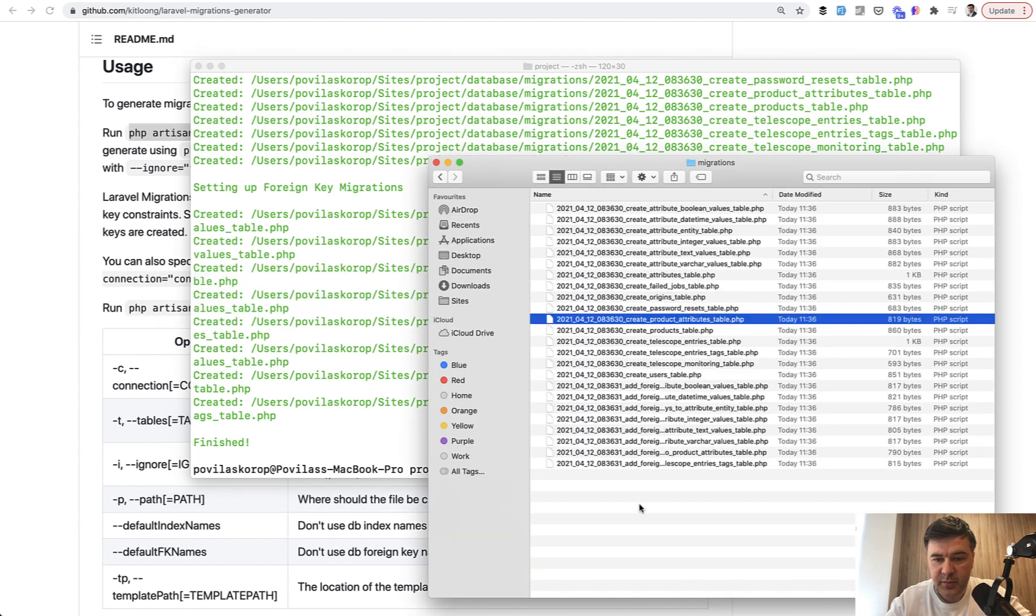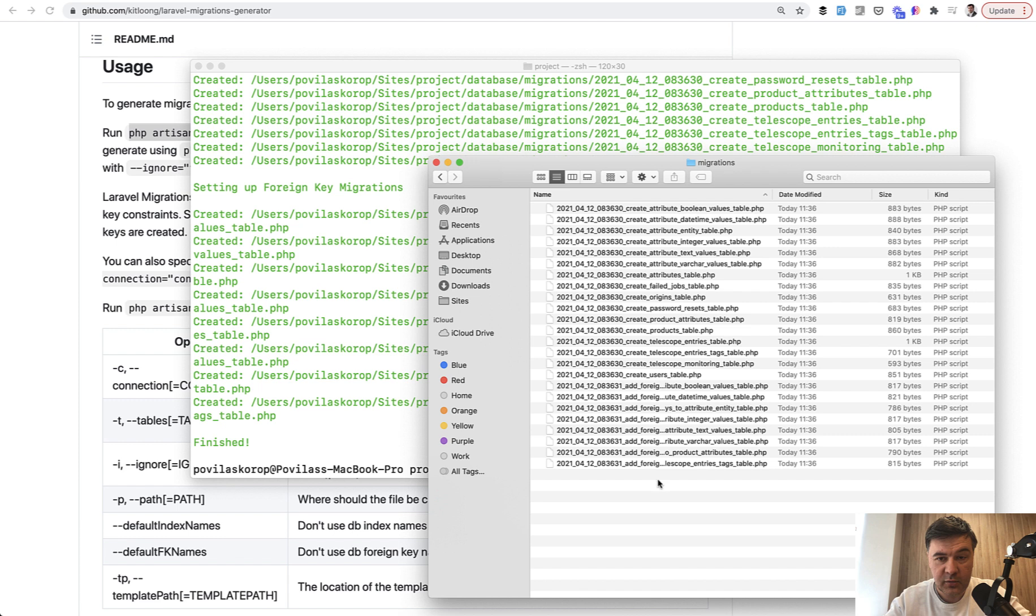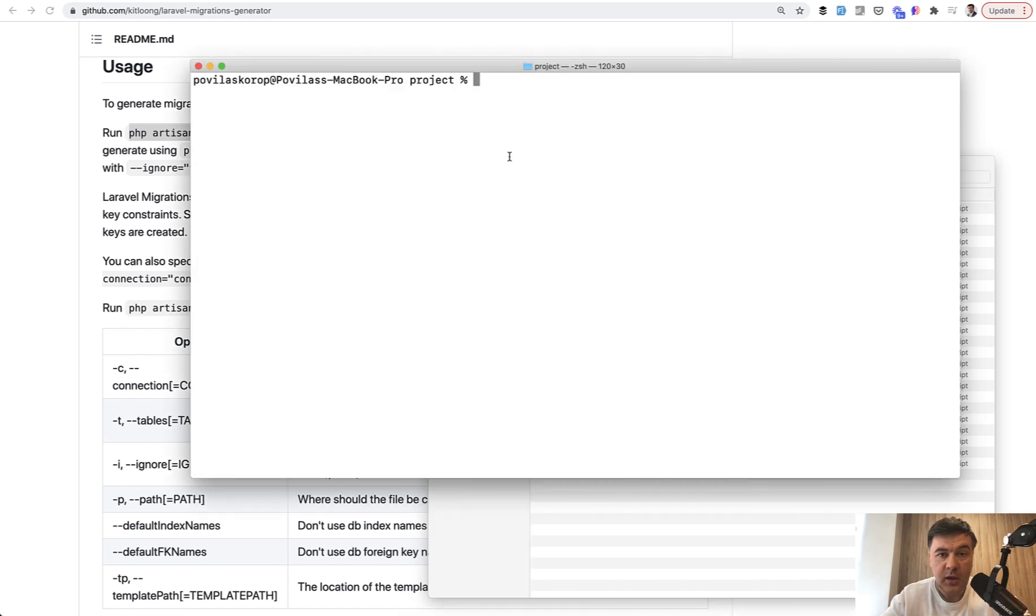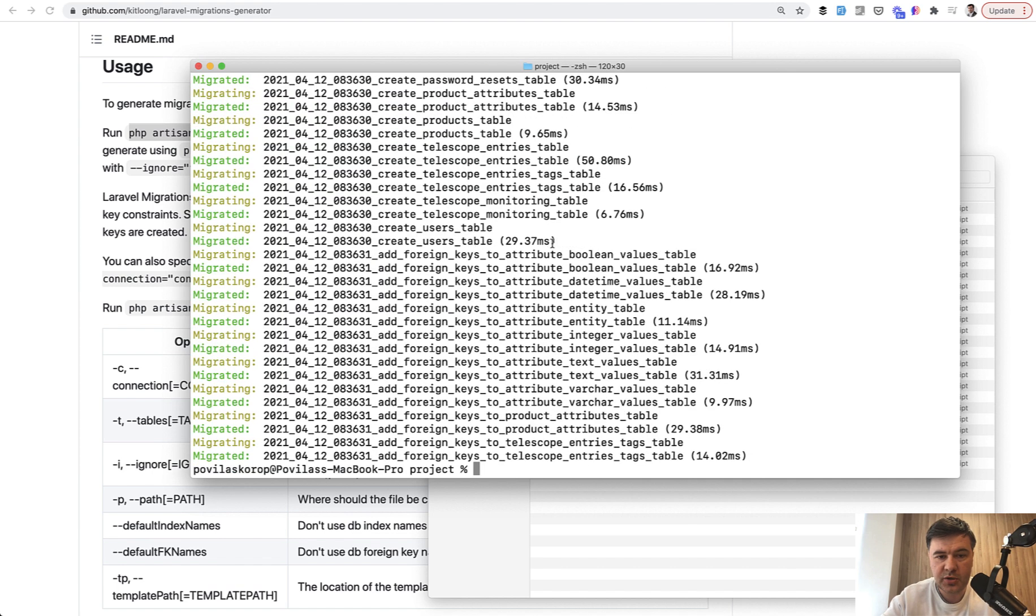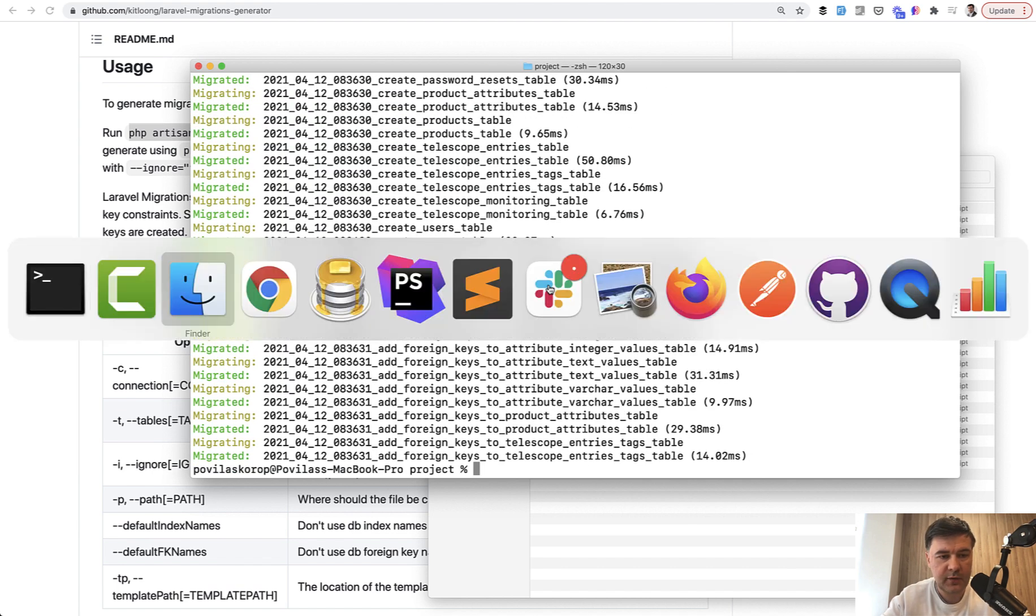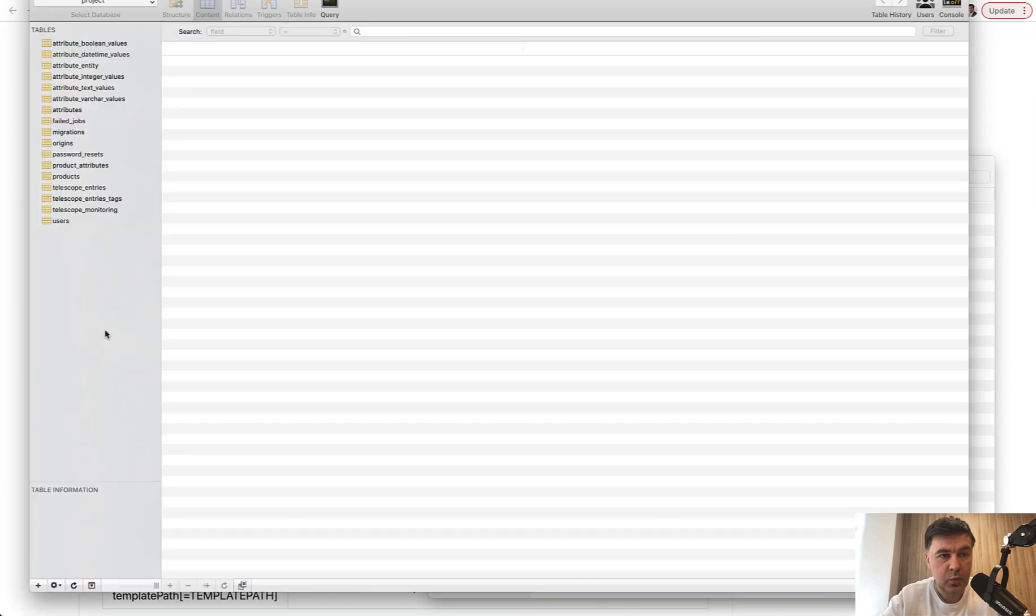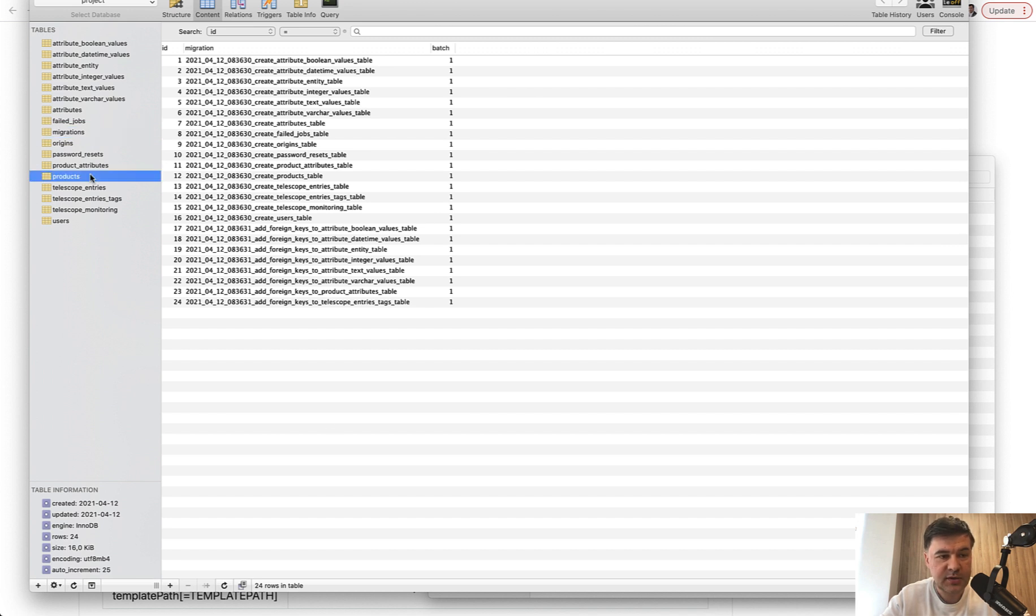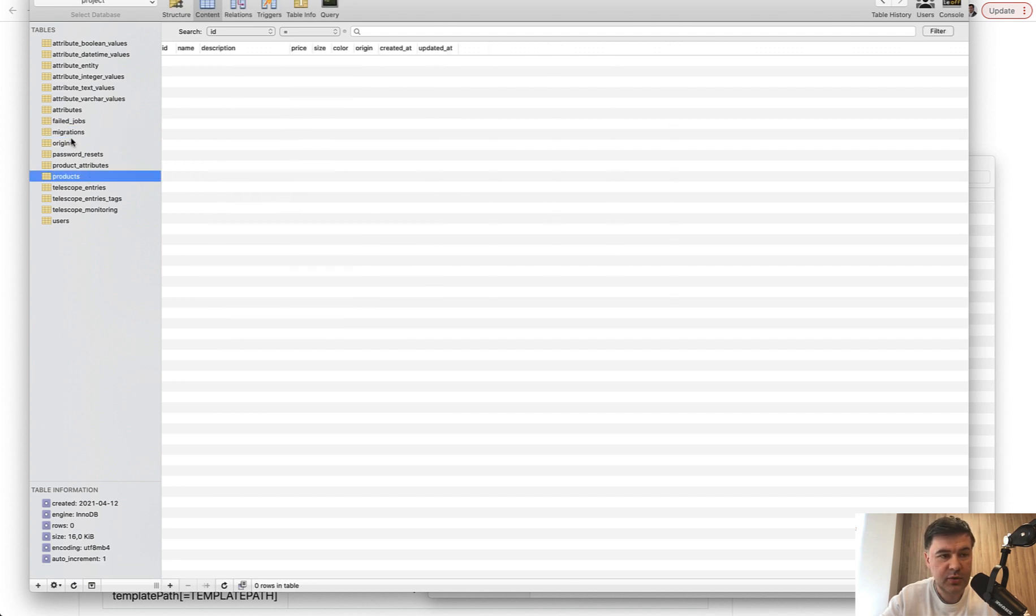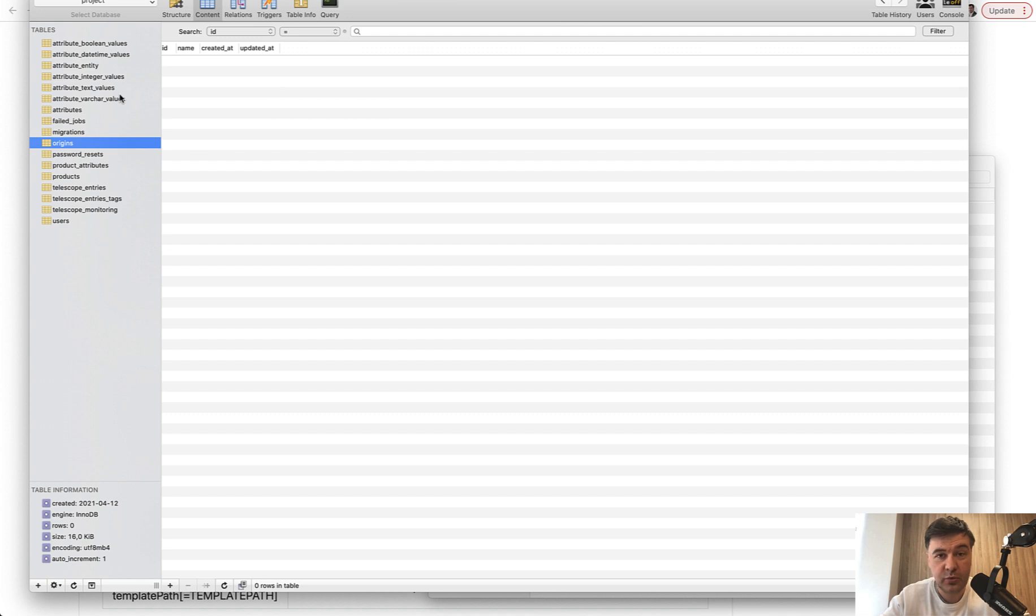Now we have database migrations full of real migrations and let's try to re-migrate them. What happens if I launch php artisan migrate fresh, would those migrations work? Perfectly. If we refresh the database now, we have all those tables. Migrations are launched as if they were new and tables seem to be created without data, of course.